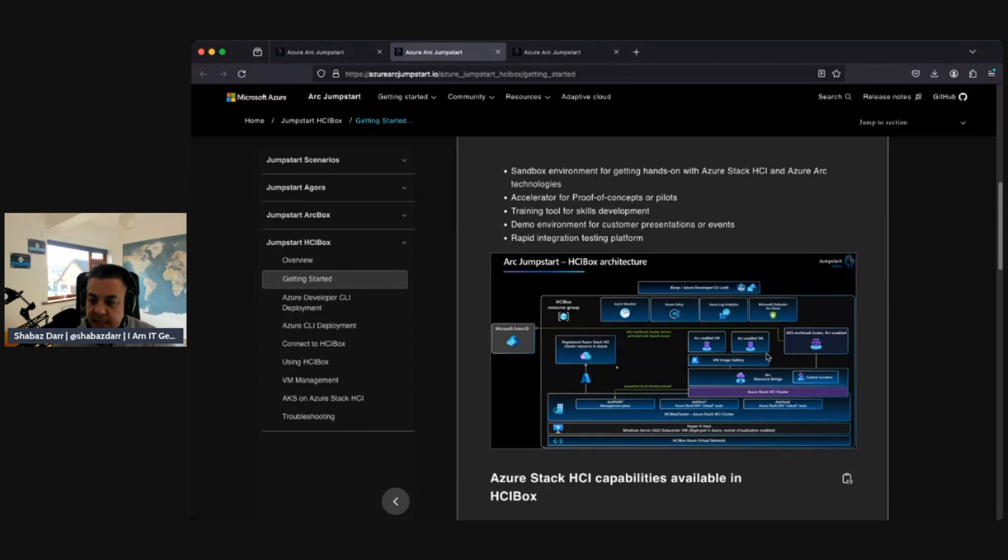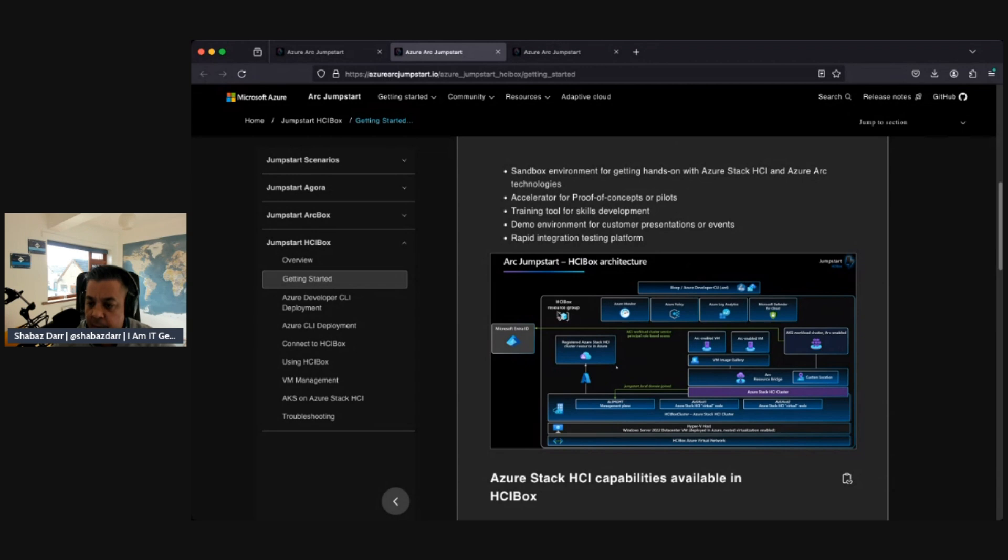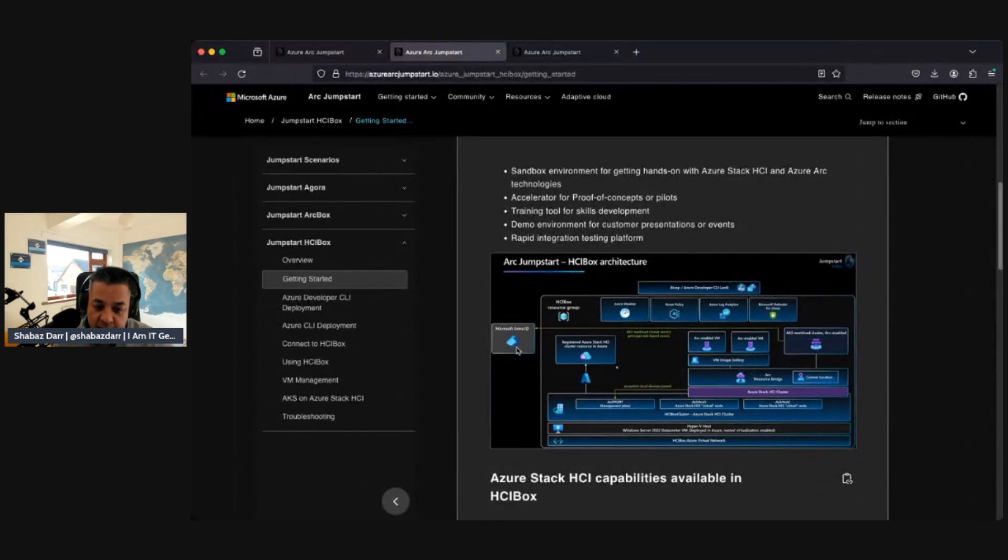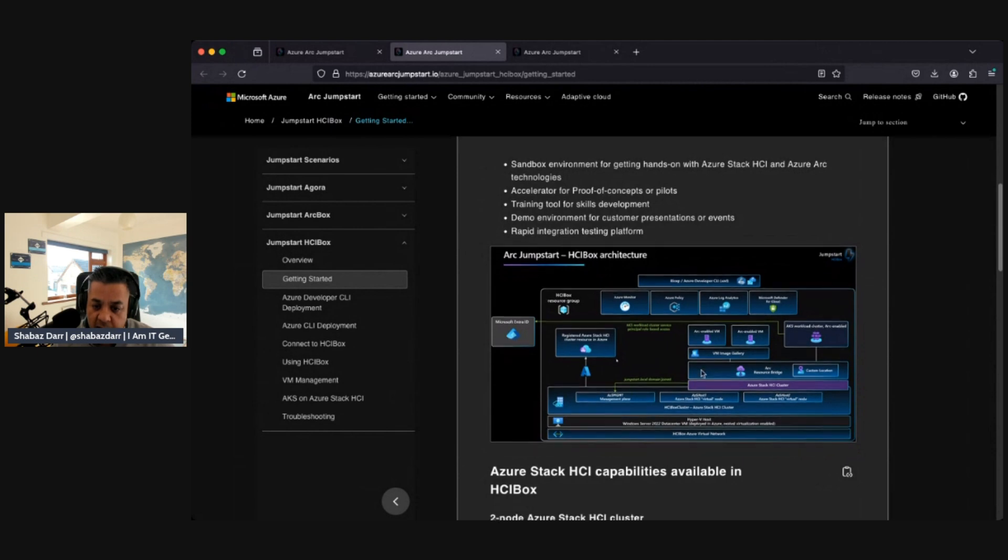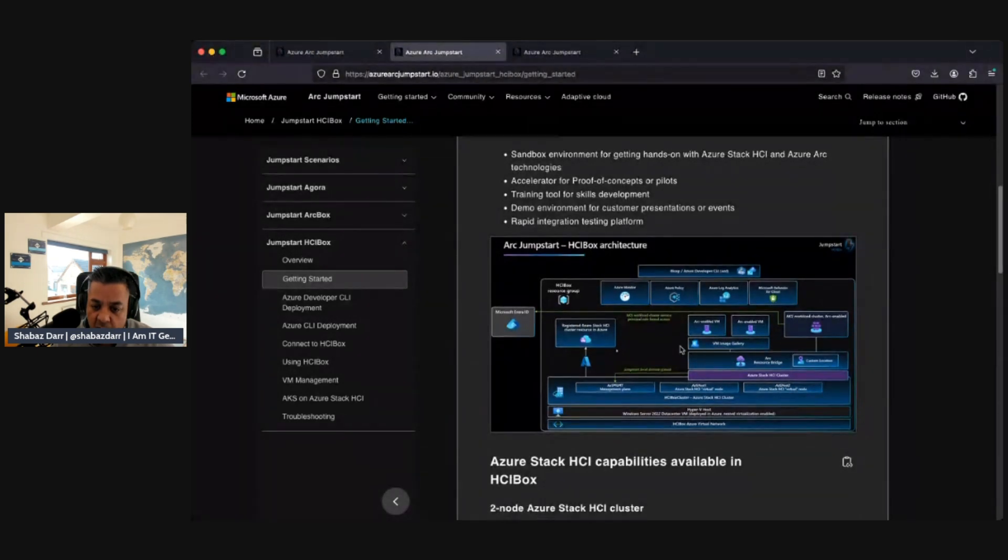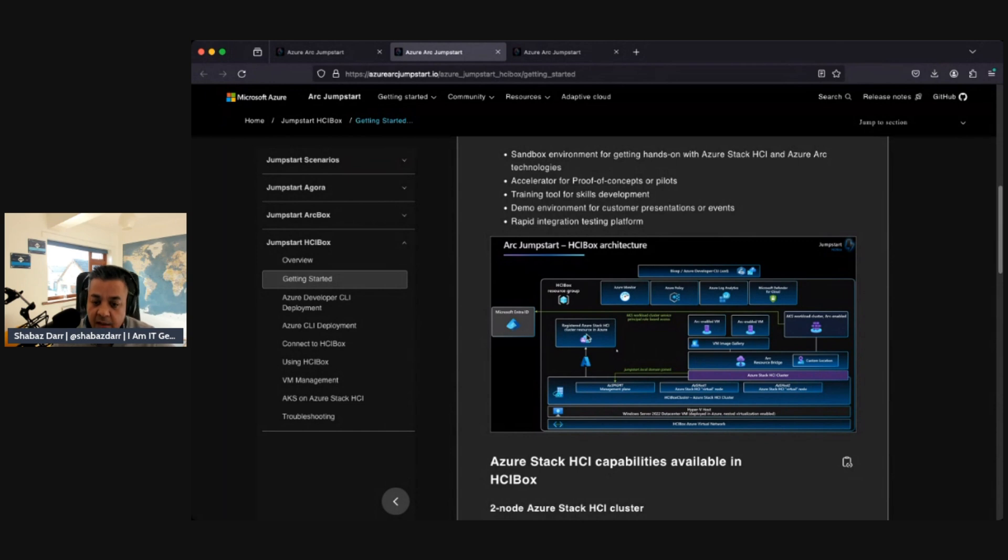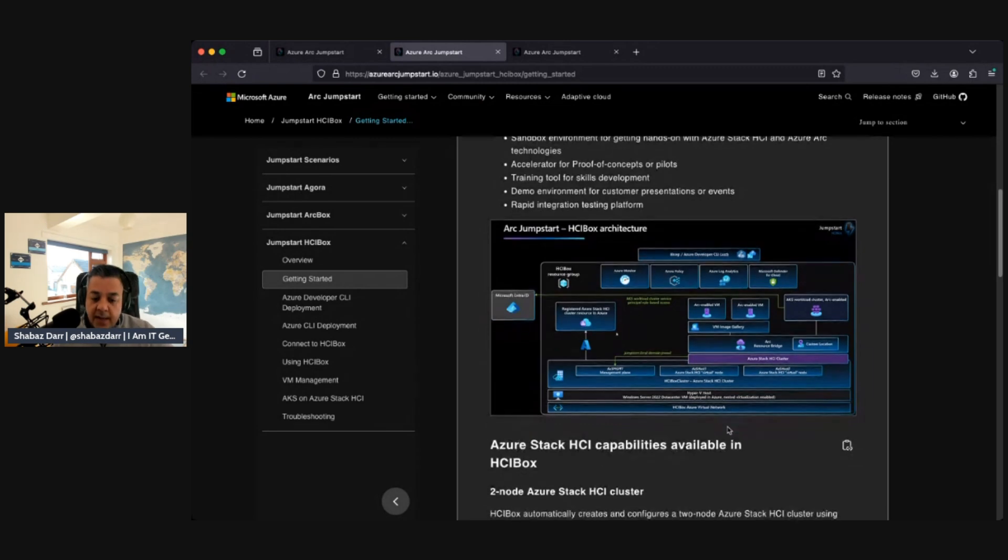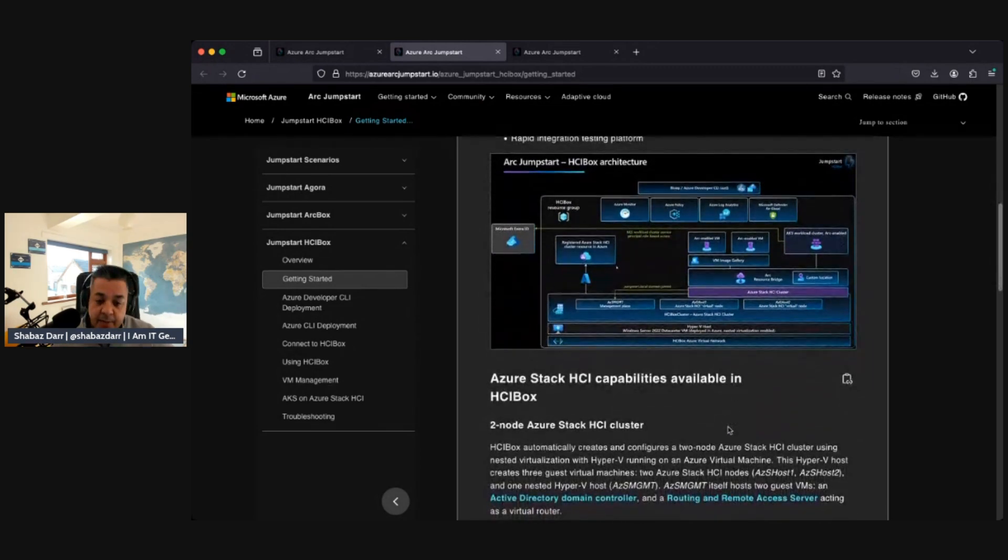Essentially, we've got the architecture of it where you put your HCI box in your resource group. You've got your Monitor, your Policy, Azure Log Analytics, and also Defender for Cloud integrated with that. Then you've got on the outside Azure AD which integrates with it. Then you've got AKS and the Azure Stack cluster here as well. As we go further down, you've got the Hyper-V host and the HCI box Azure virtual environment.